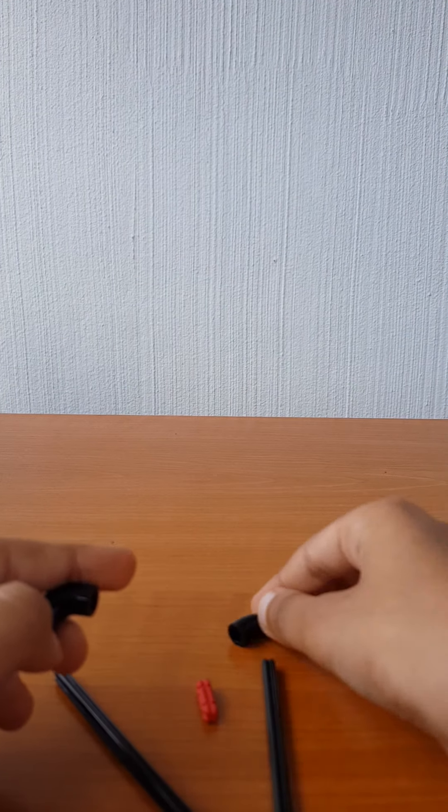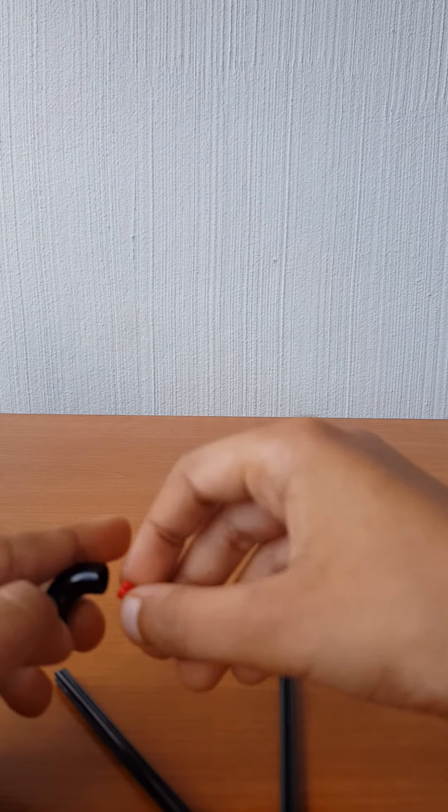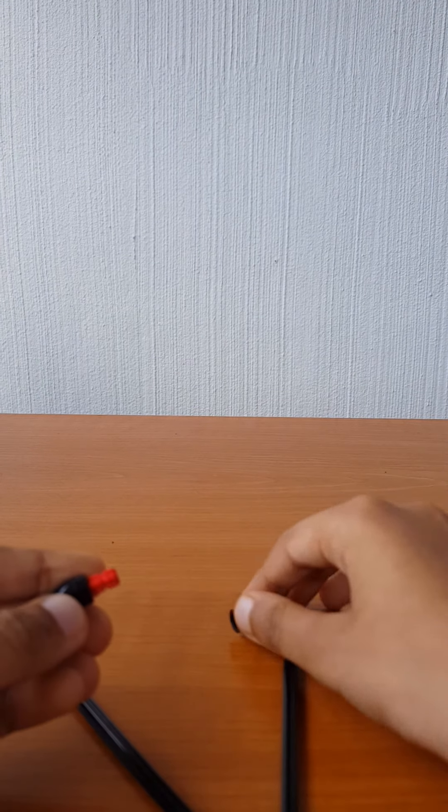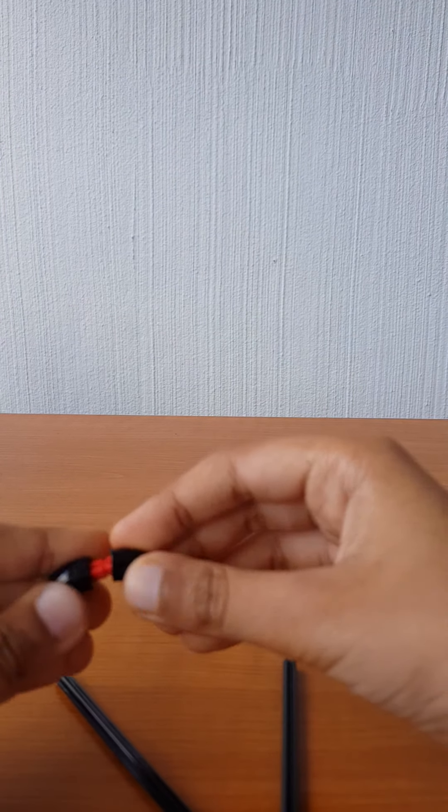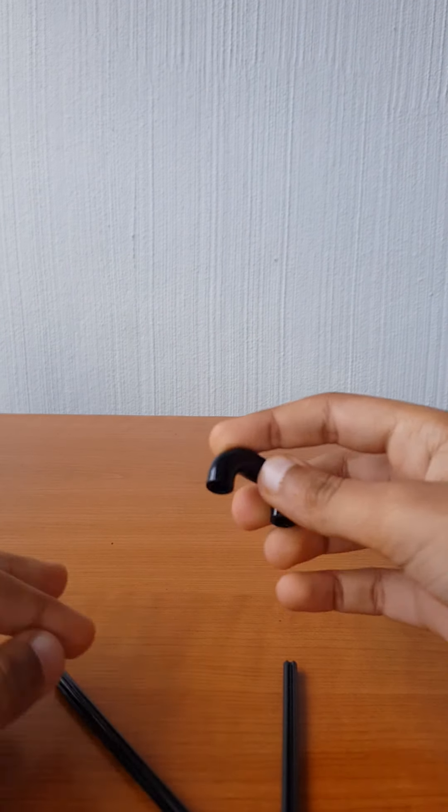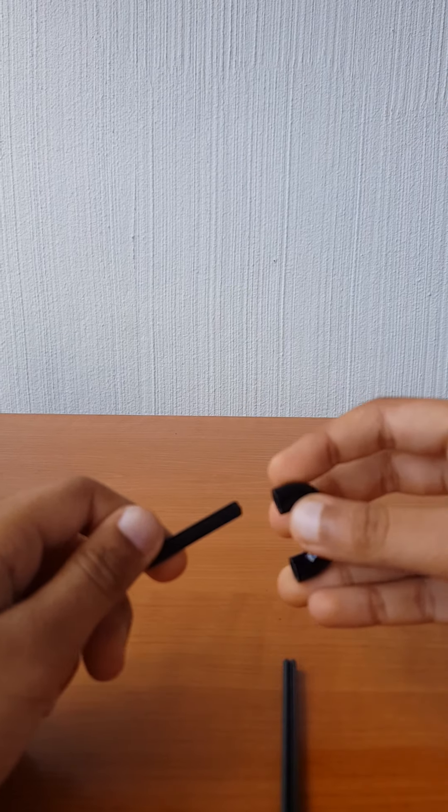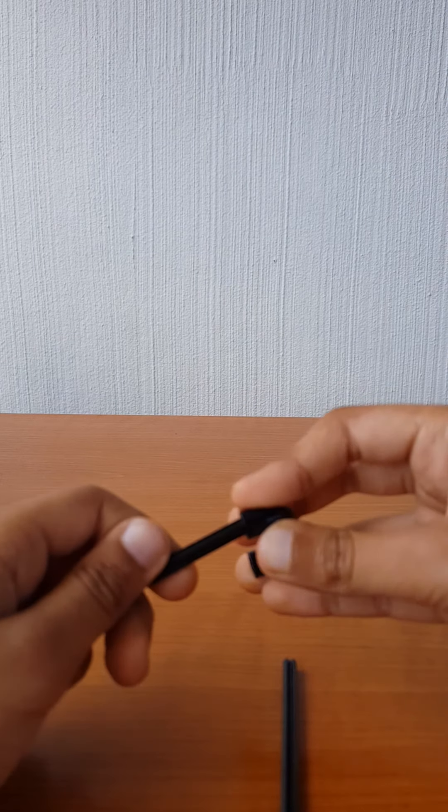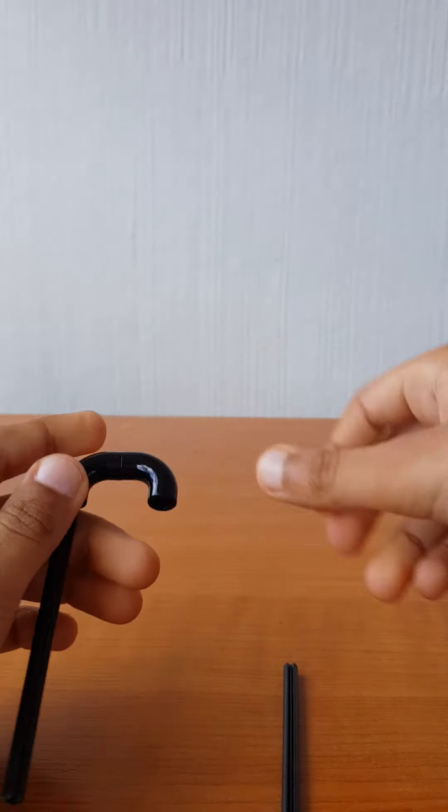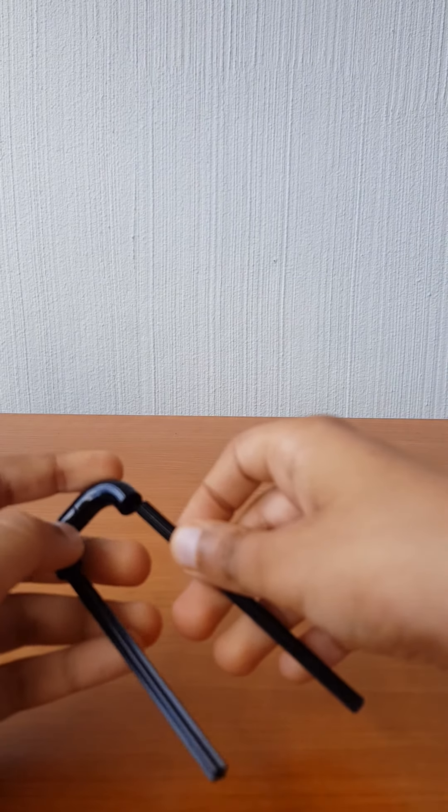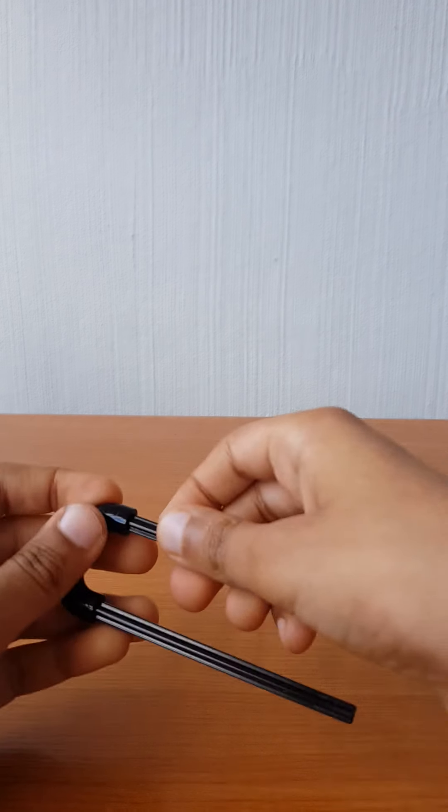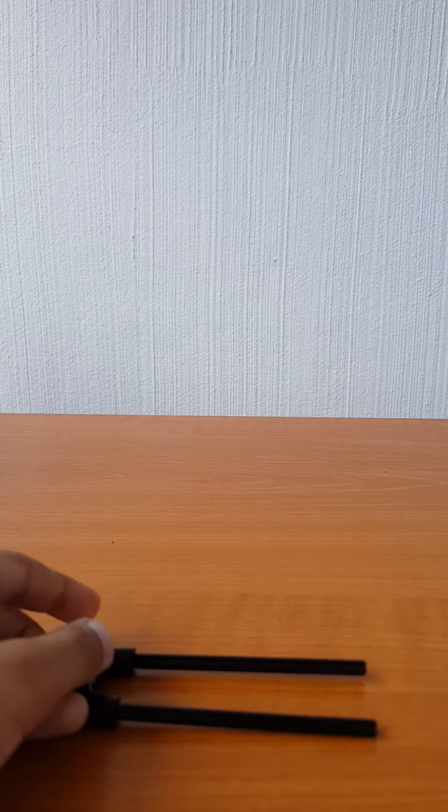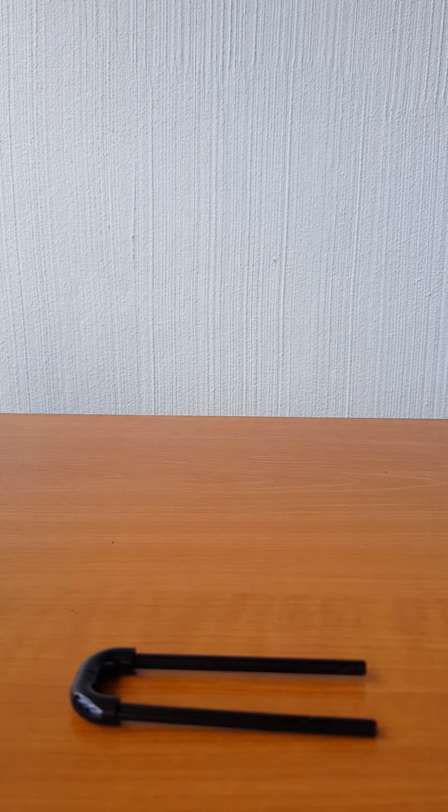To get started, take a small rod, attach it here, and this connector piece like this. Then take both long rods, attach them, and here you are done with your Lego tweezer.